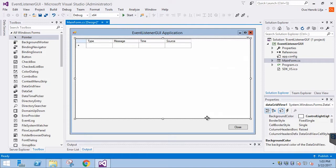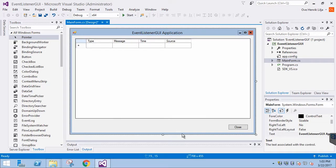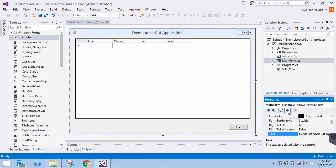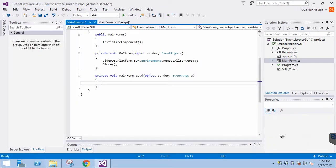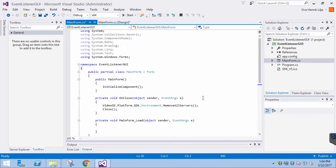Next we will click on the main application window to activate it. Then we will click on the events and double-click the load event. This will create the code for that event. First, let's add a few member variables.